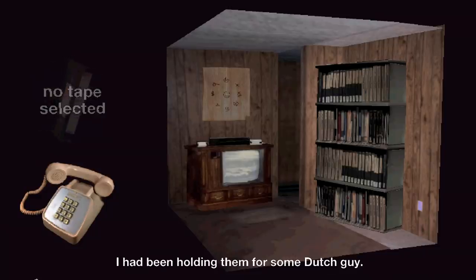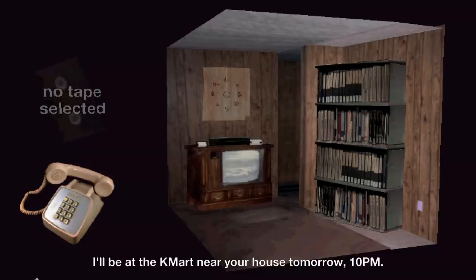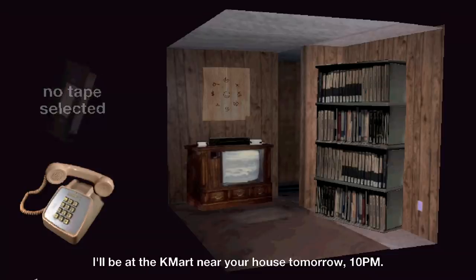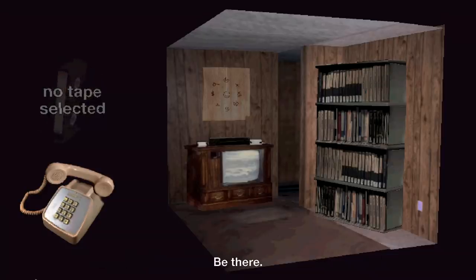I have been holding them for some Dutch guy. I'll be at the Kmart near your house tomorrow at 10pm. Be there.